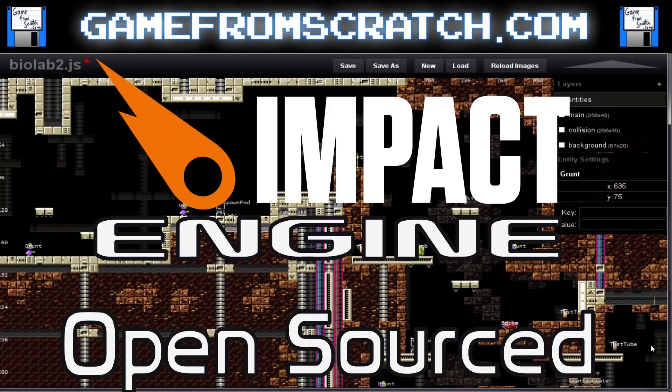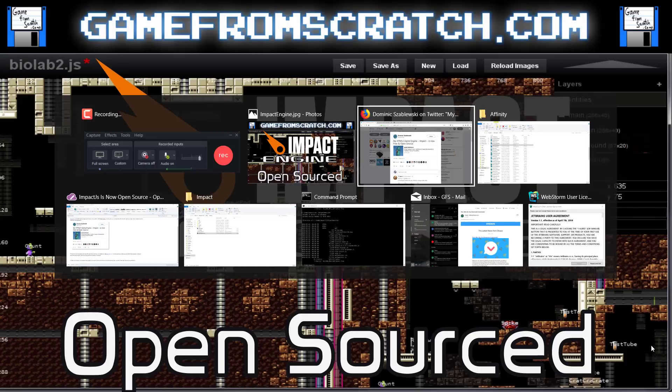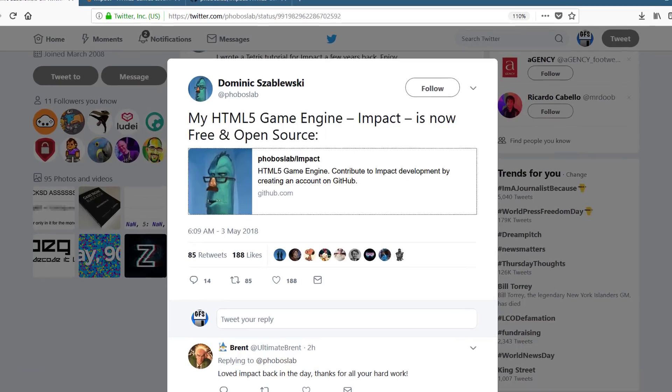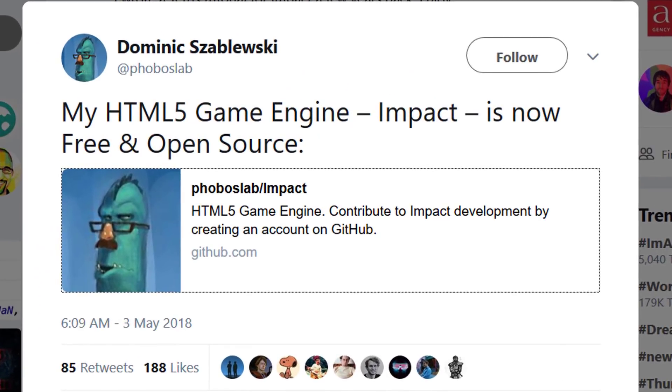So over time, Impact became a little bit more obscure, and I think Phaser became more ascendant, so Impact kind of went to the back of everyone's mind. Well, the developer behind Impact earlier today tweeted out that his HTML5 game engine, Impact, is now free and open source, so that's pretty cool.